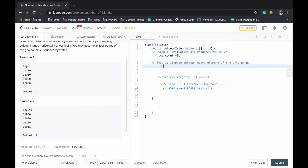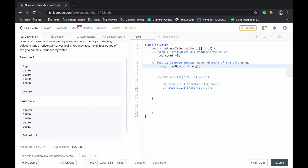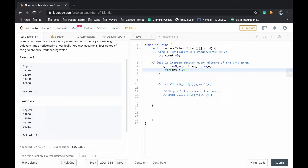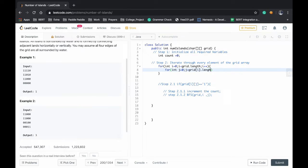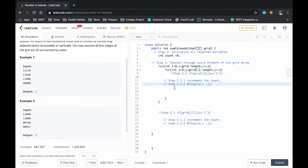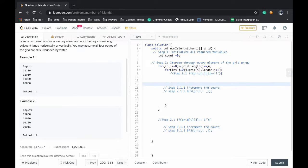For int i equals 0, i less than grid dot length, i plus plus. And for the next one, for int j equals 0, j less than grid i dot length, j plus plus. We will be iterating through every element of the array.